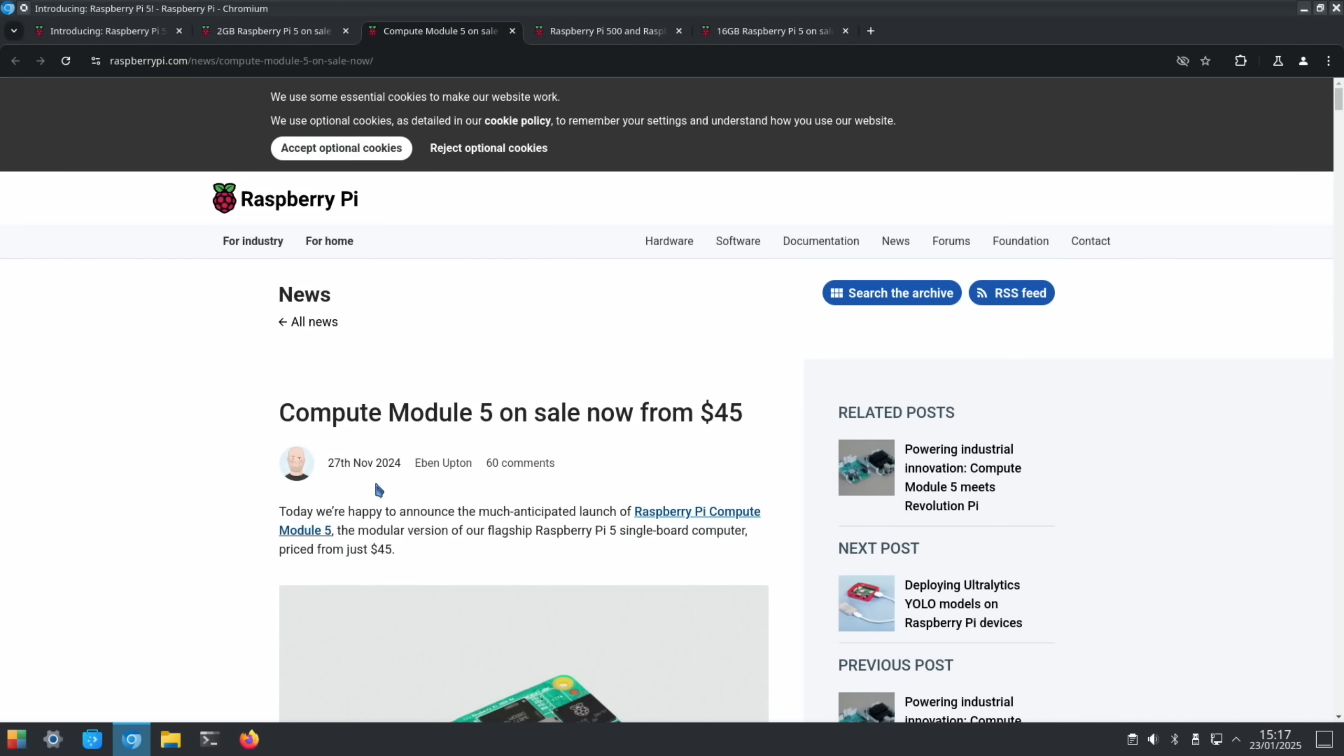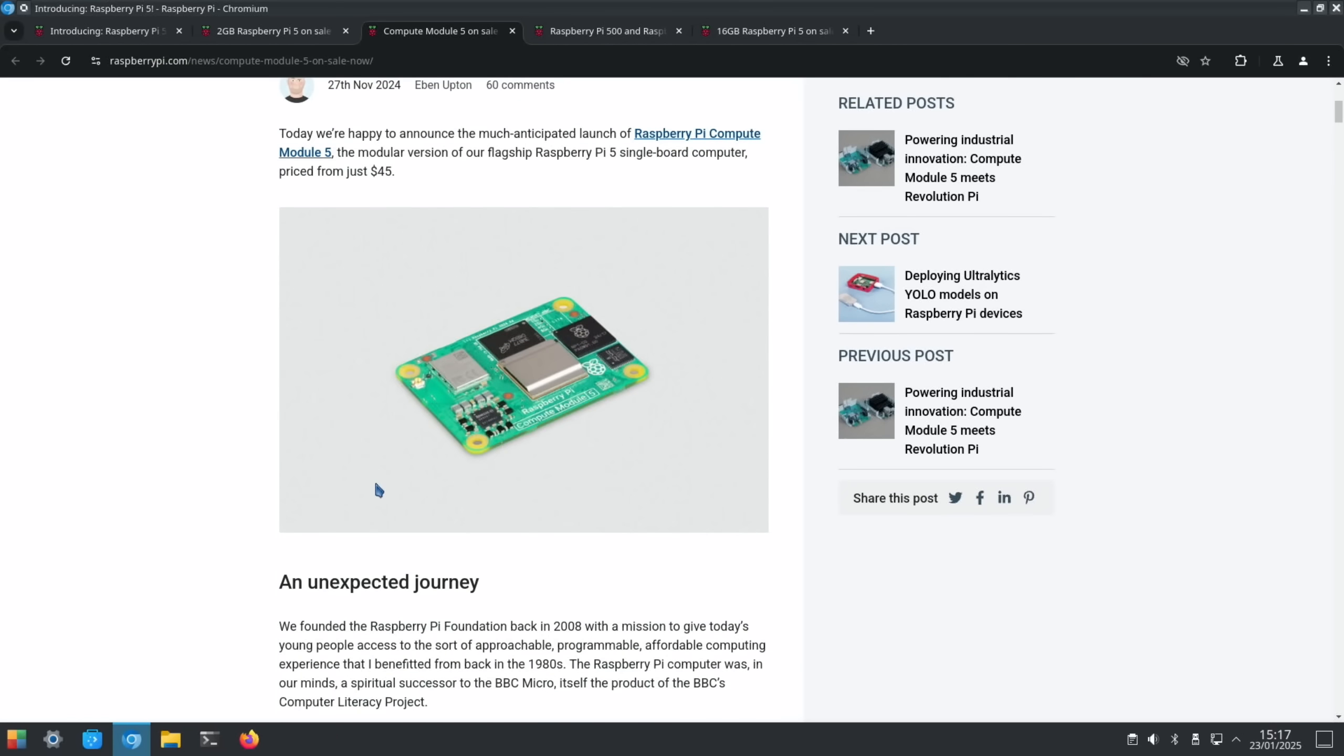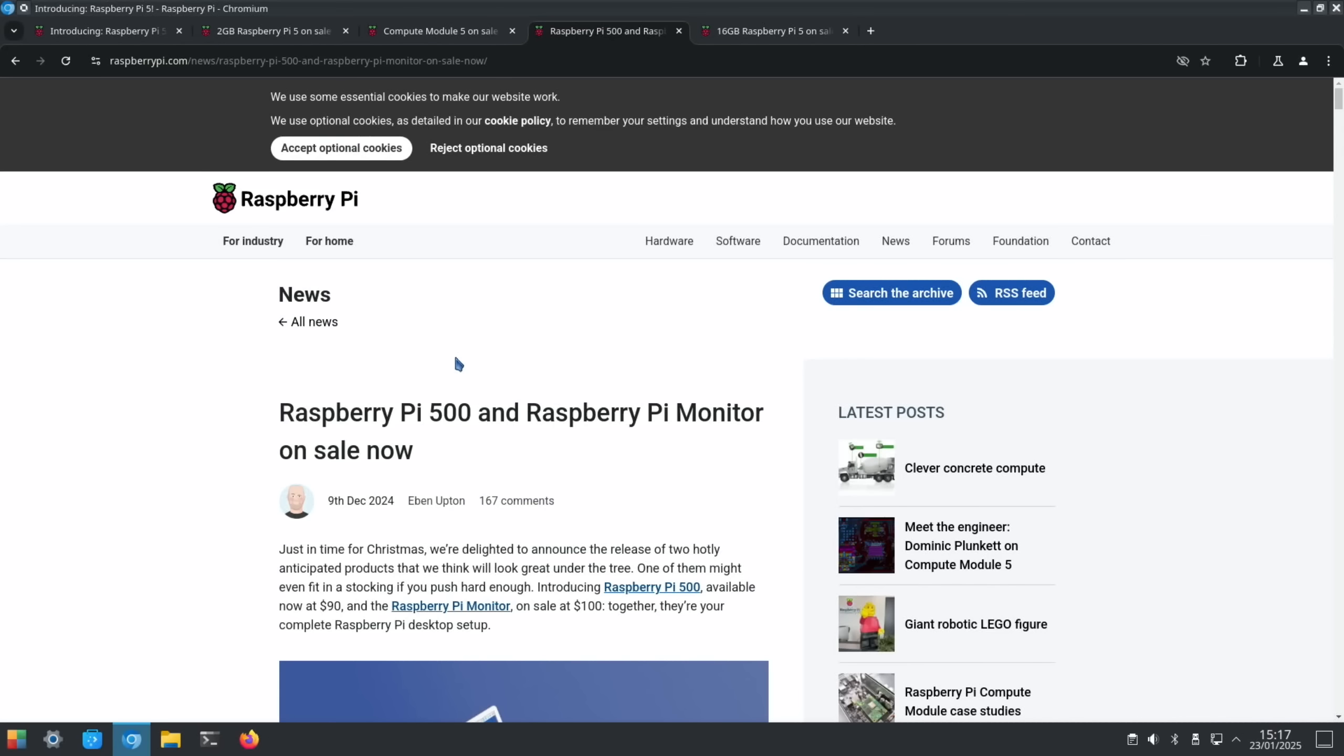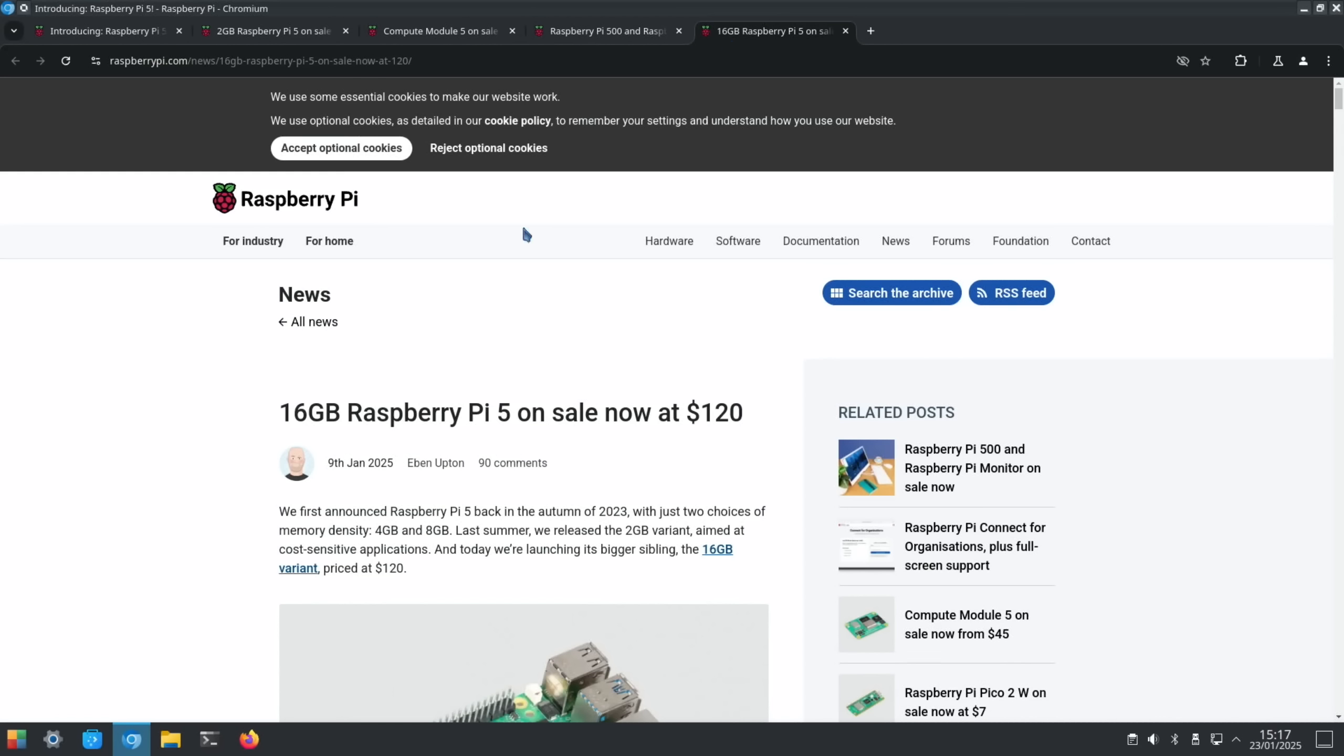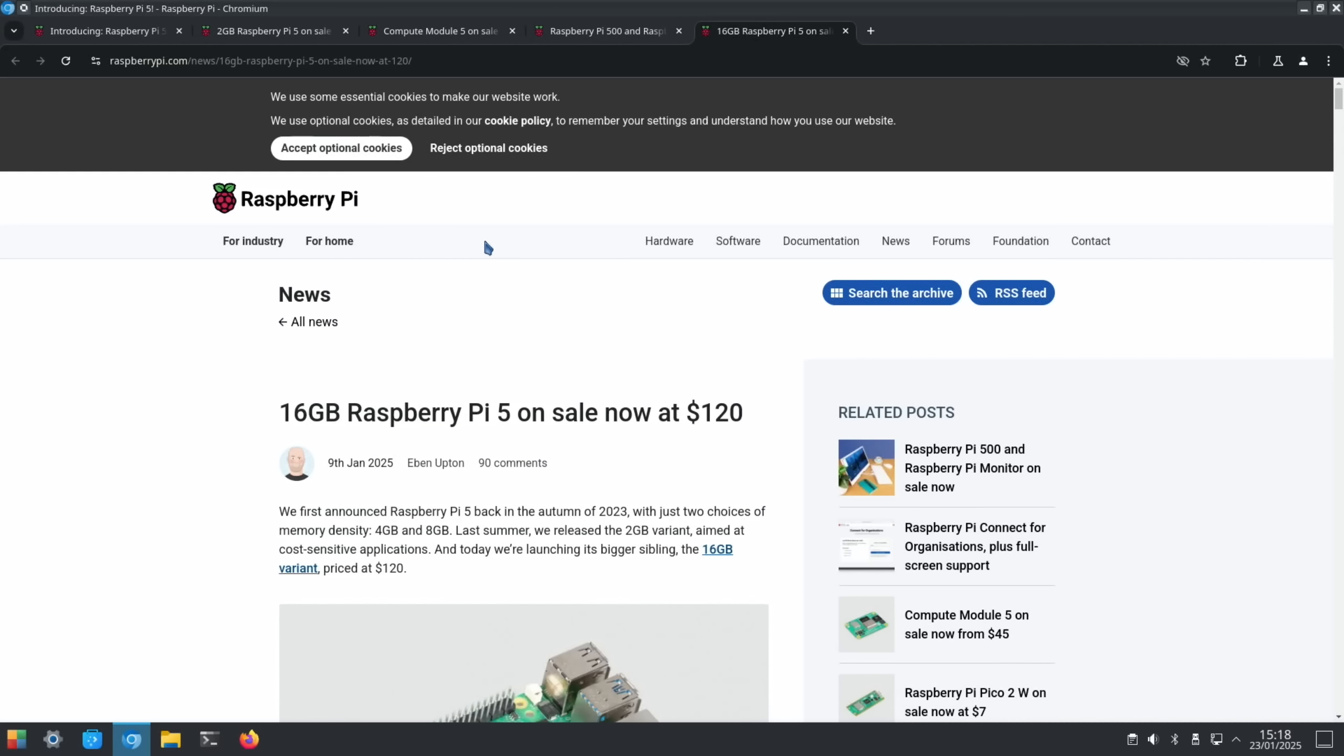We recently had the Compute Module 5 on the 27th of November, which also uses the same D0 chip, as does the Pi 500. And the most recent 16GB model, the optimized D0 stepping of the Broadcom processor includes support for memories larger than 8GB. So this is great news, and it looks like all the 4GB and 8GB Pi 5s will also have the D0 processor.